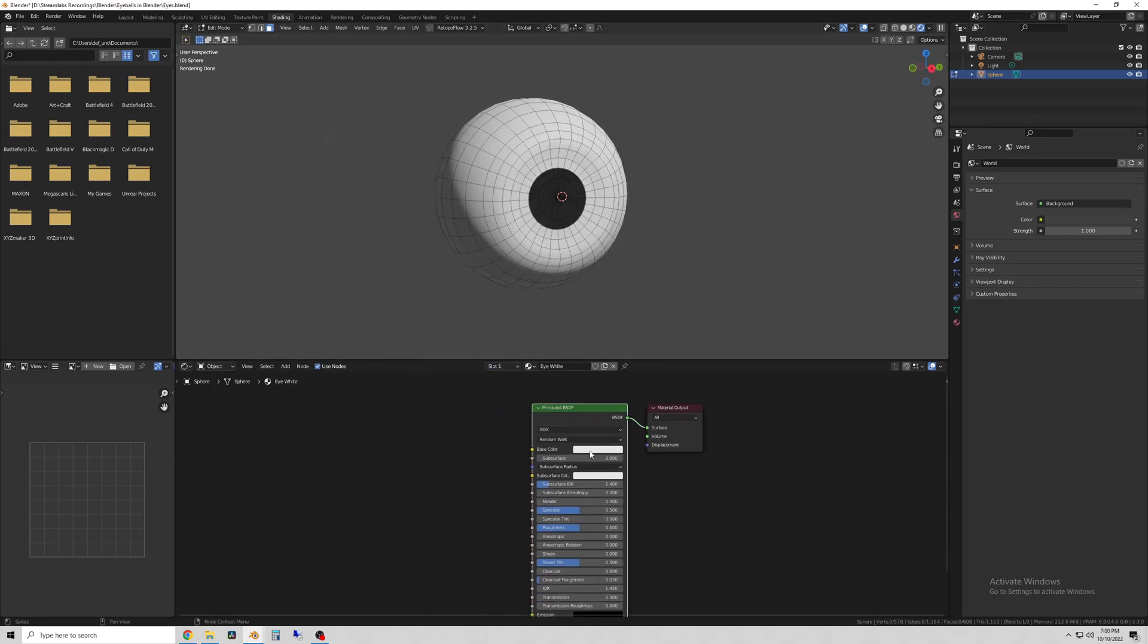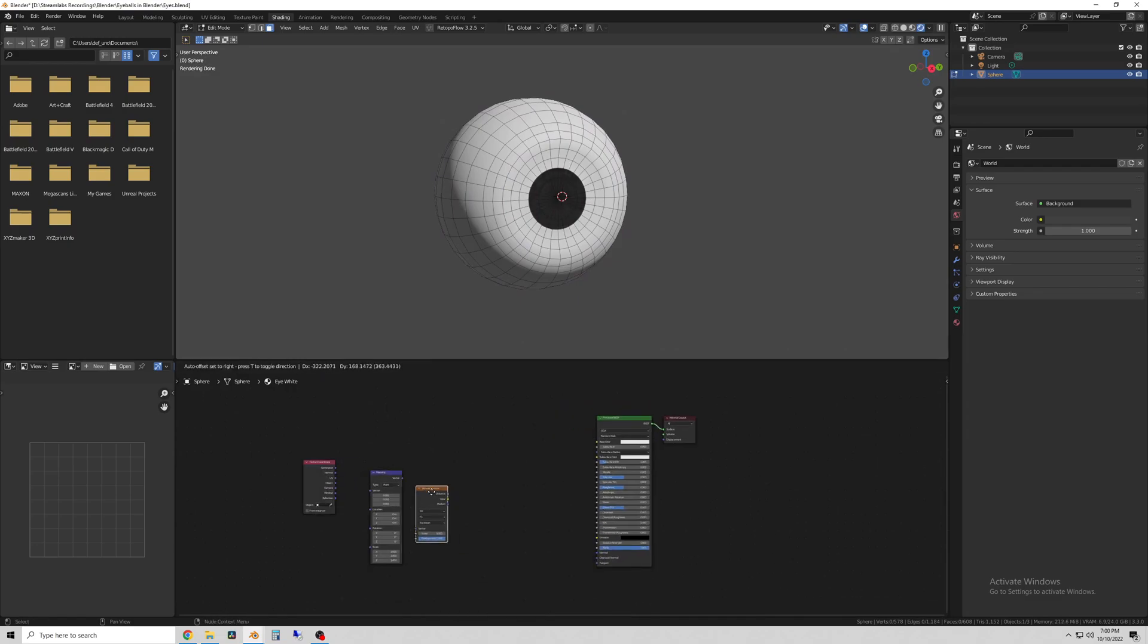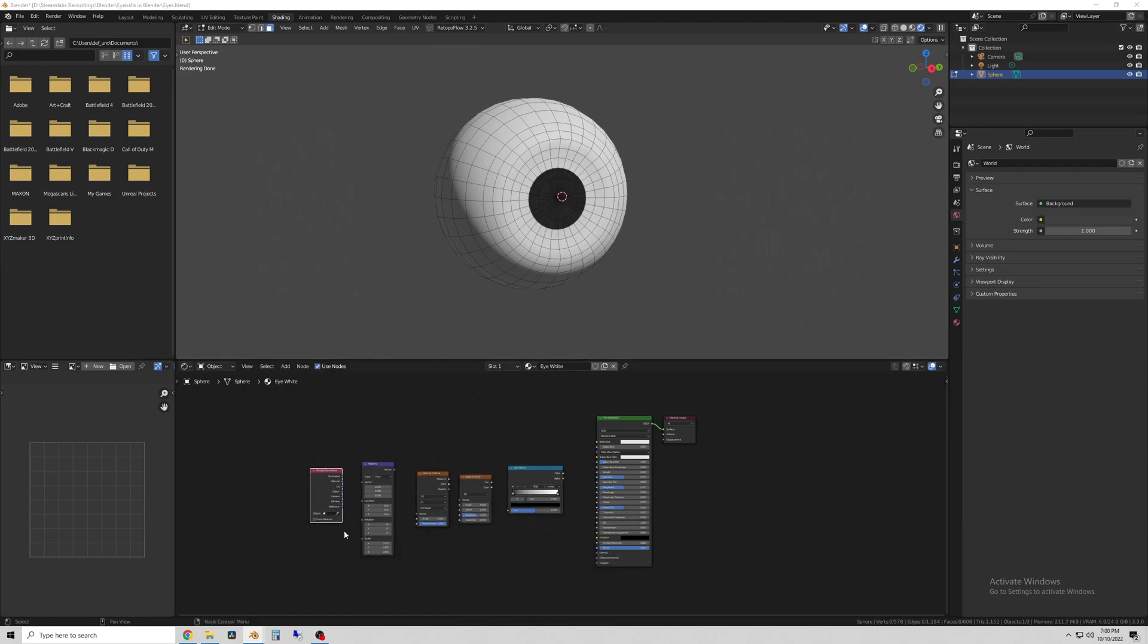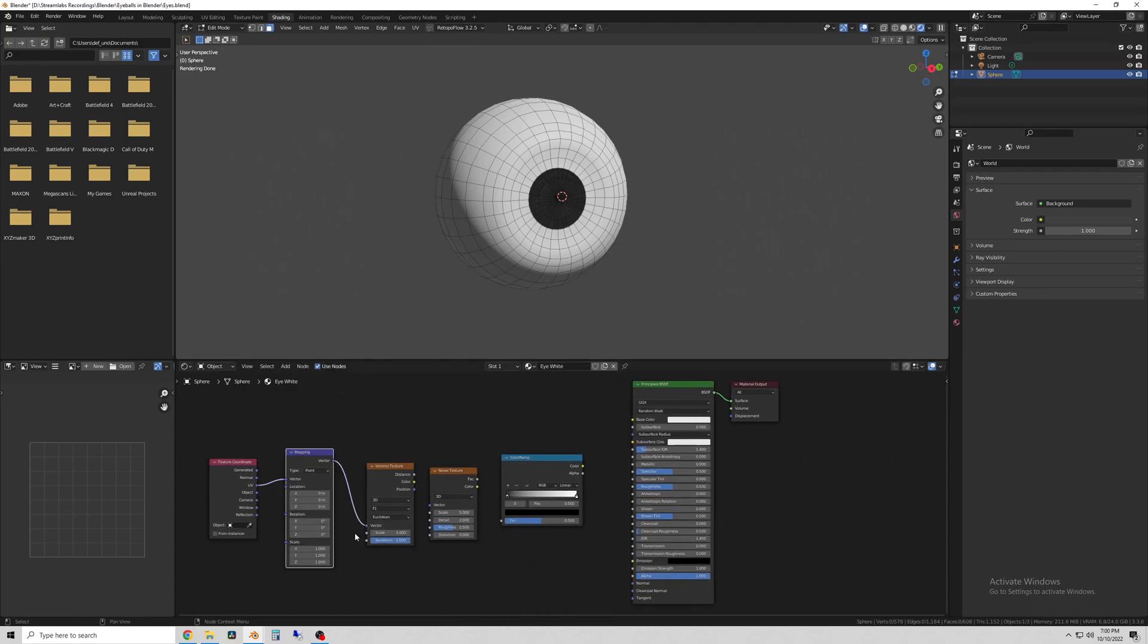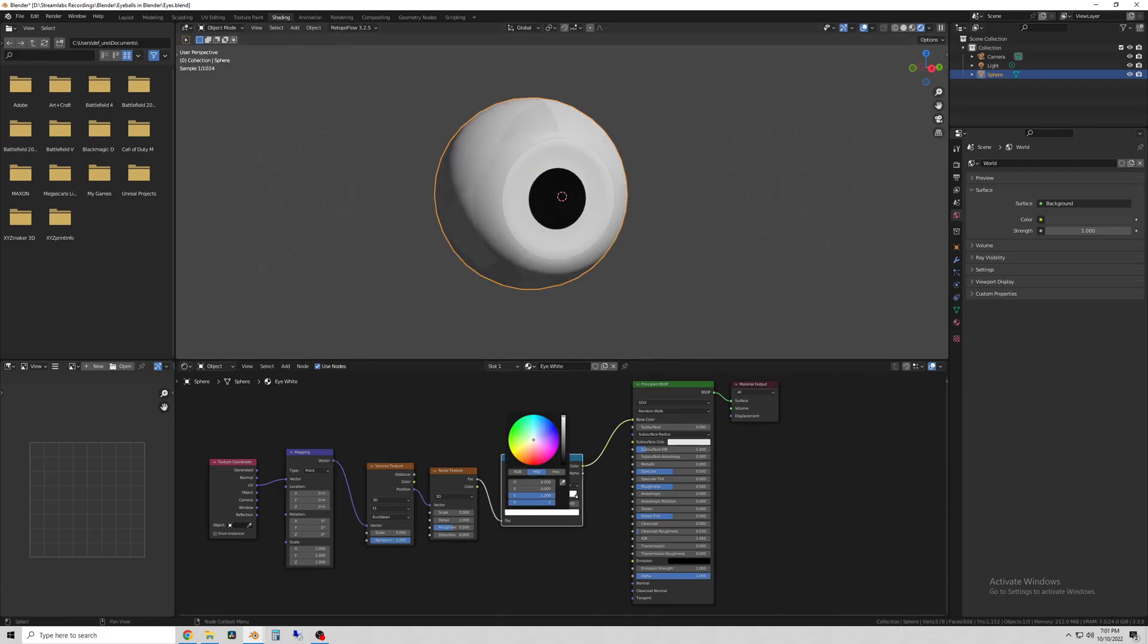And then on to the white part of the eye, I will show the shaders here in a second so don't worry about memorizing this or anything, but basically this is just to get some veiny looking red lines on the white part of the eye.